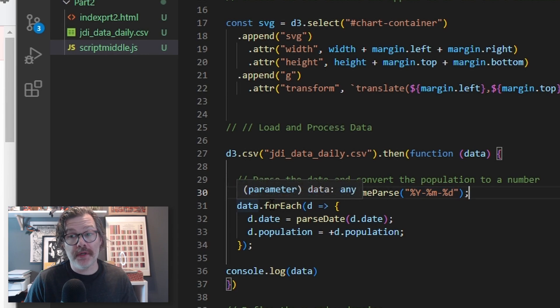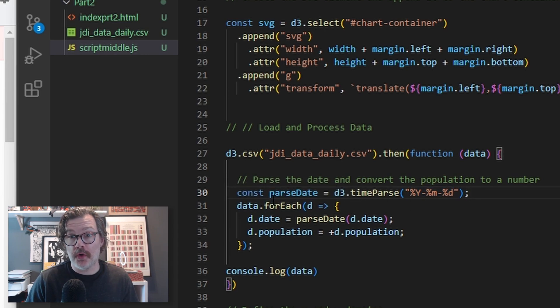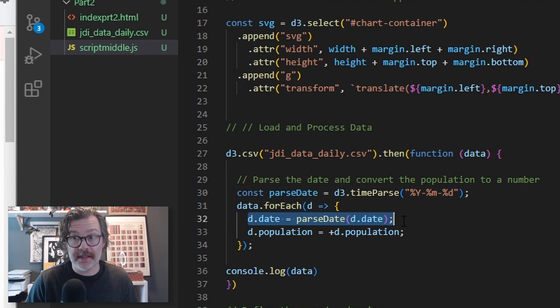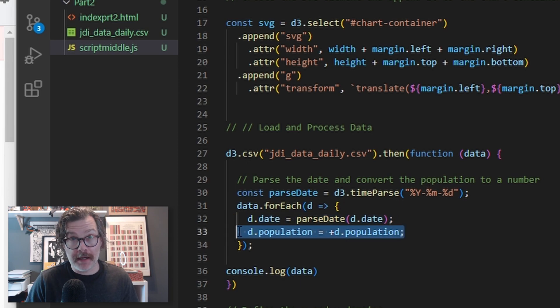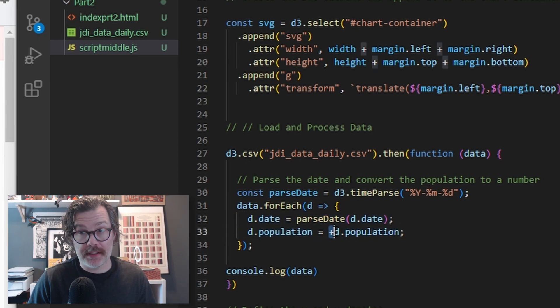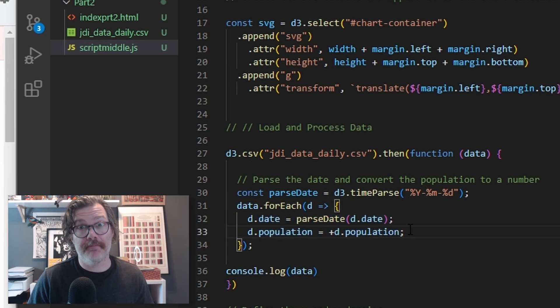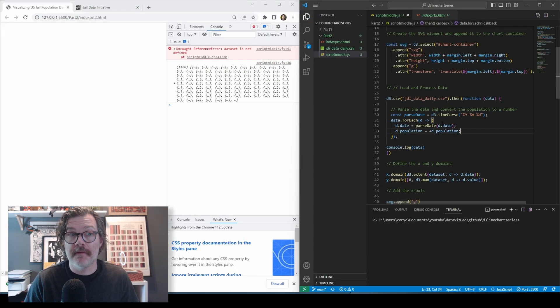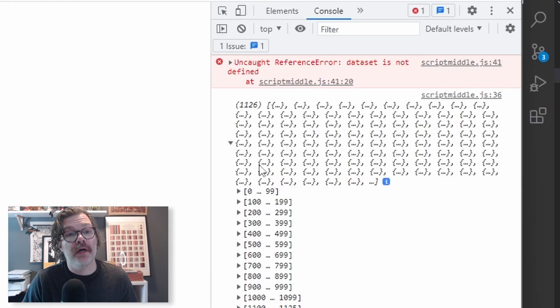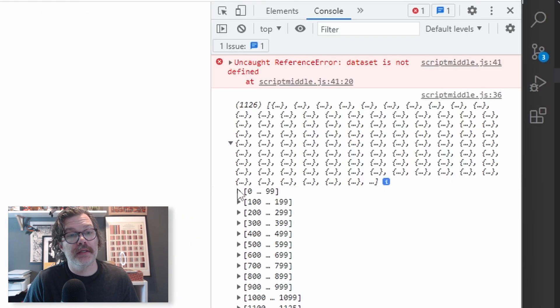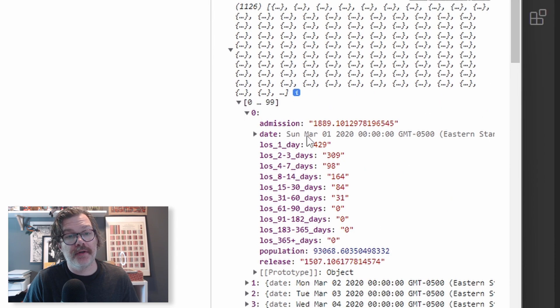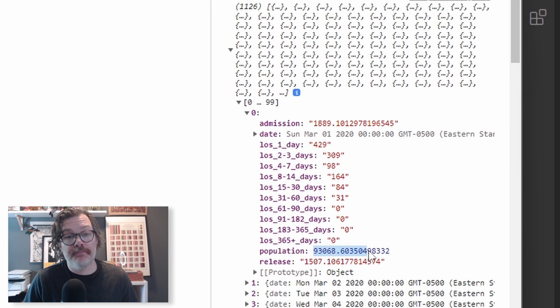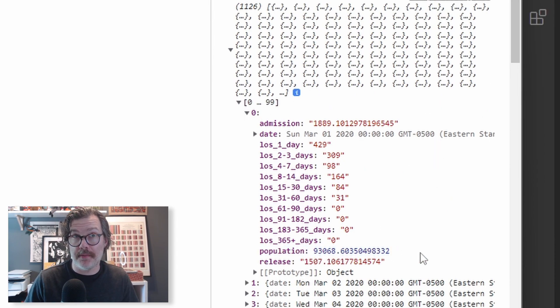After that, we're going to use a for each call, go through all the data, and say that every date is a date and that every population is a number. This plus sign is saying make it a number. When we hit save, we're going to see that our console log has updated, and our dates are now dates, and our population is blue. That means it's now a number.